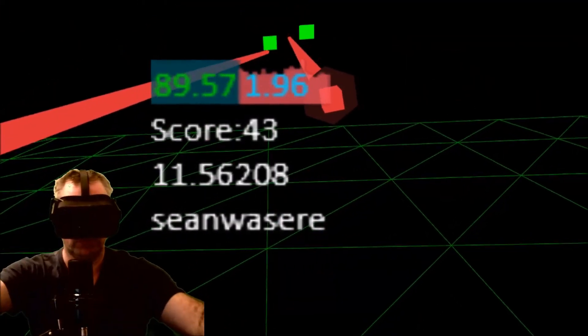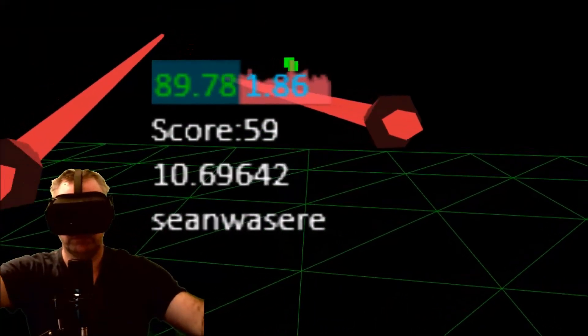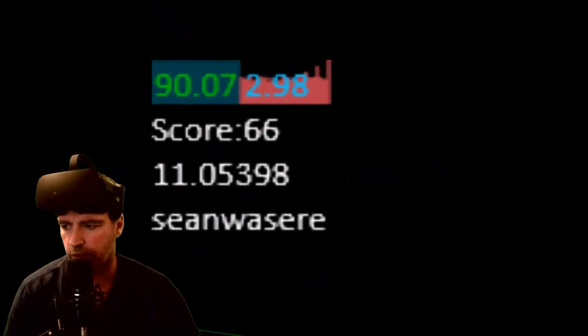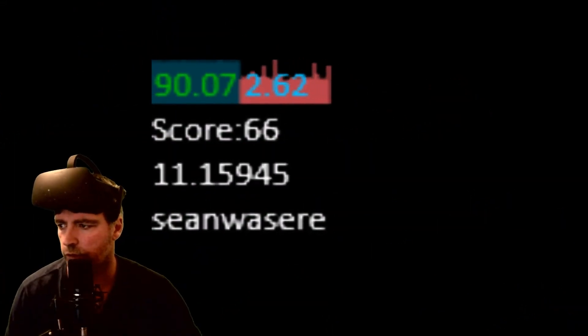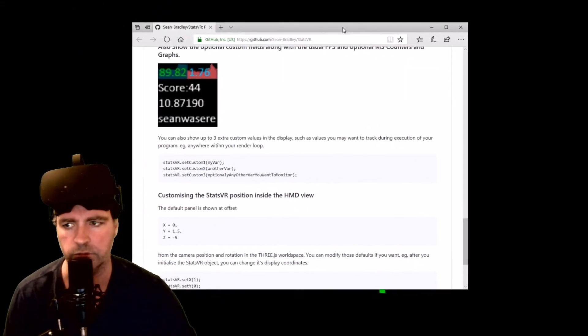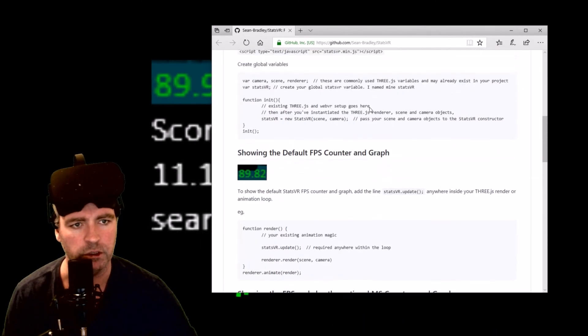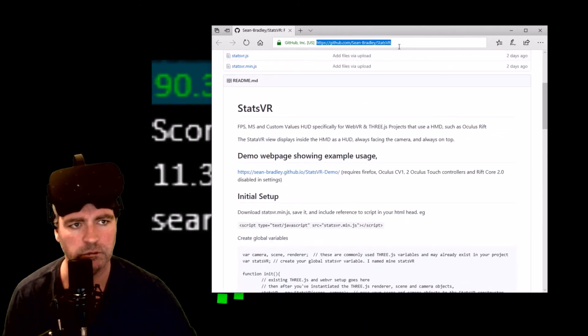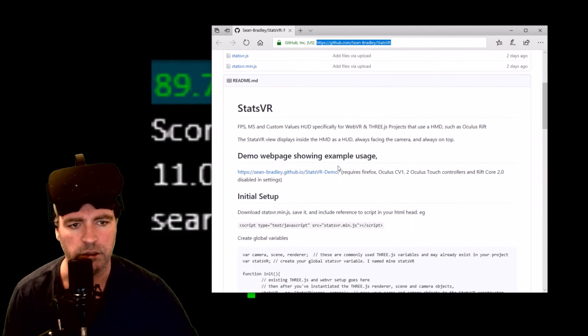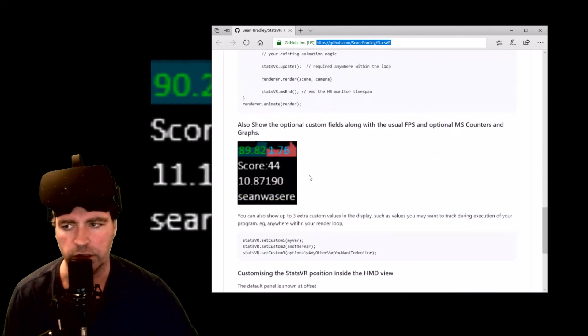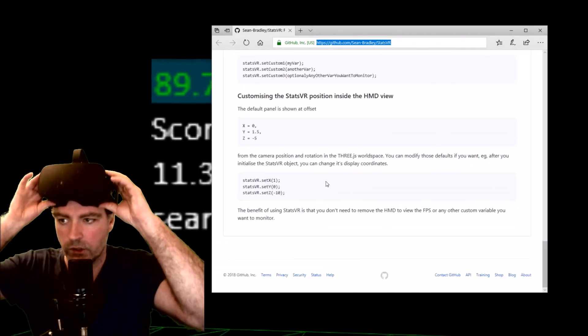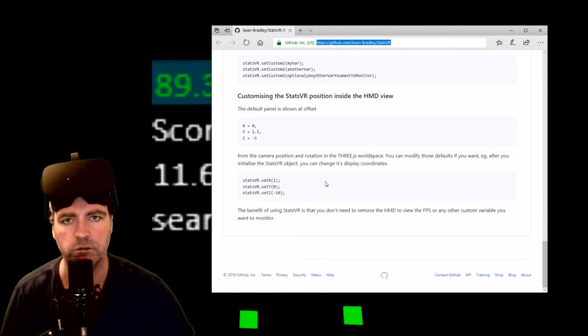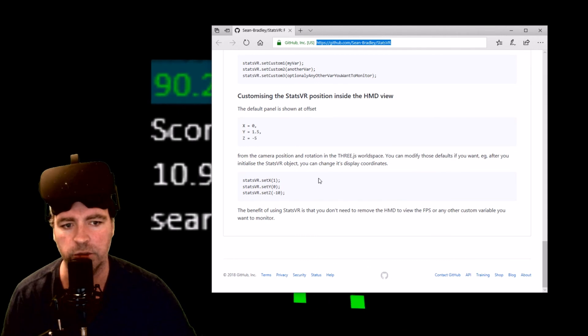That's StatsVR. Remember you can get that from GitHub - I'll give you the link and it's got some instructions in it. Thanks for watching, like, comment, subscribe, and share.